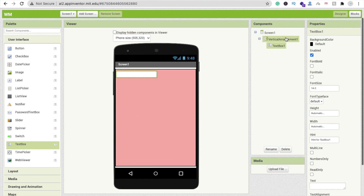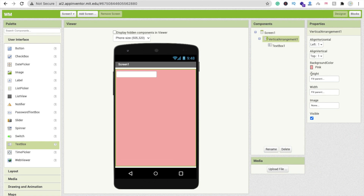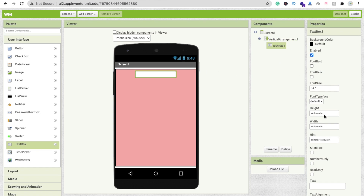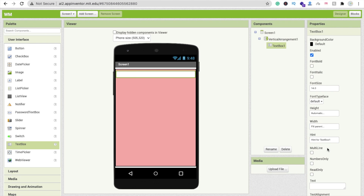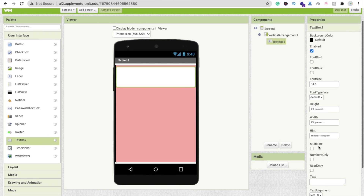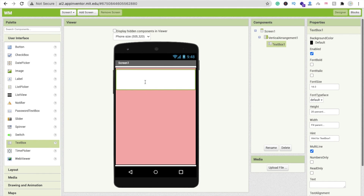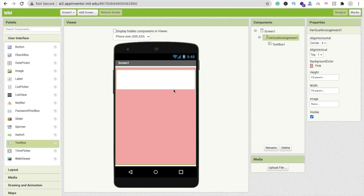Click on the vertical arrangement and set align vertical to top and align horizontal to center. Click on the text box, set width to fill parent, and height to at least 20 percent. Check the multi-line option. That's our text box where we'll type the message.